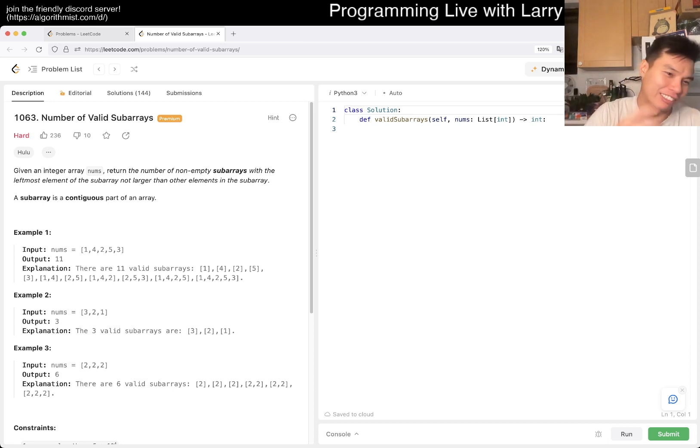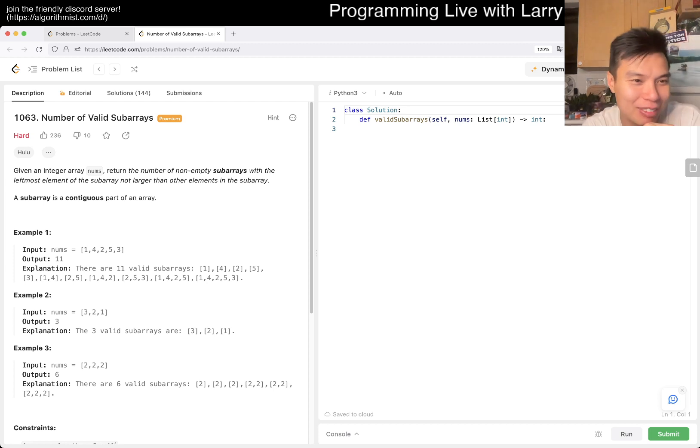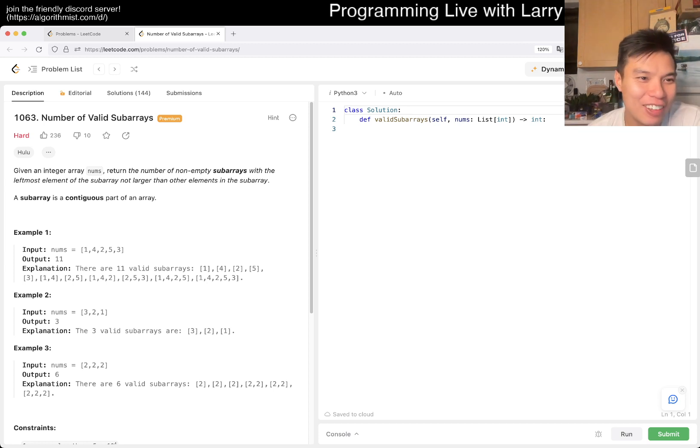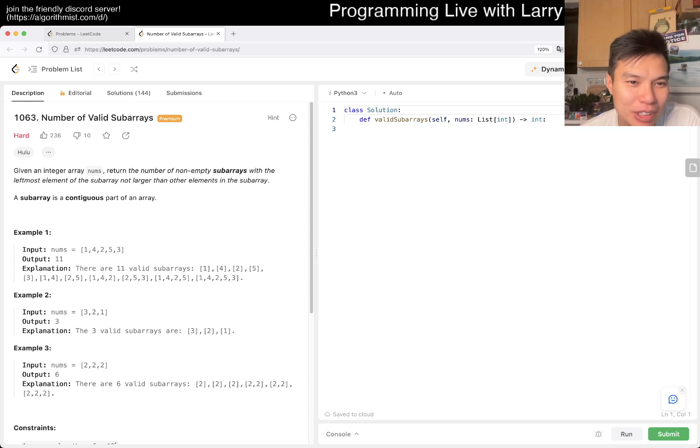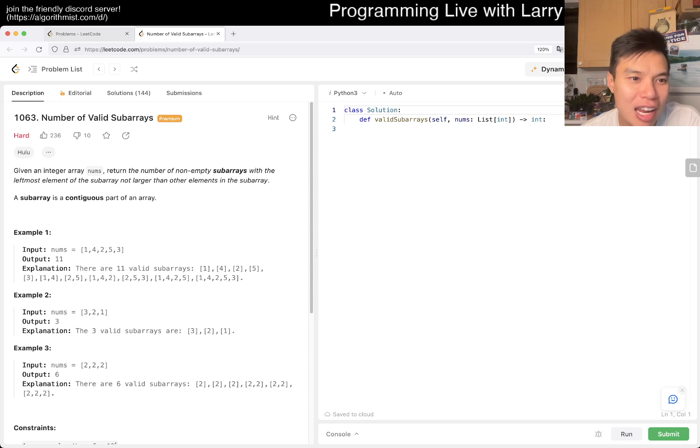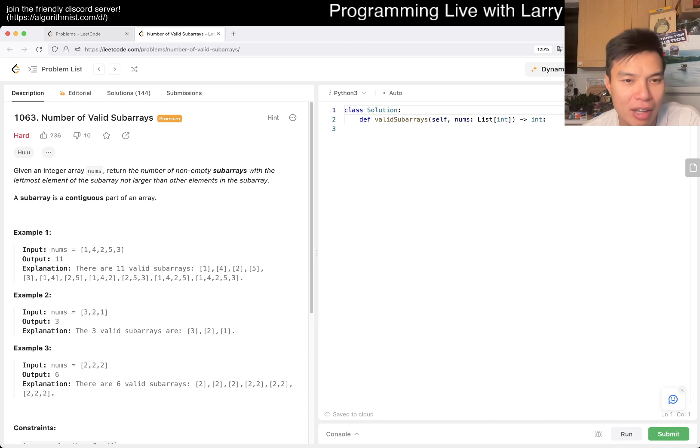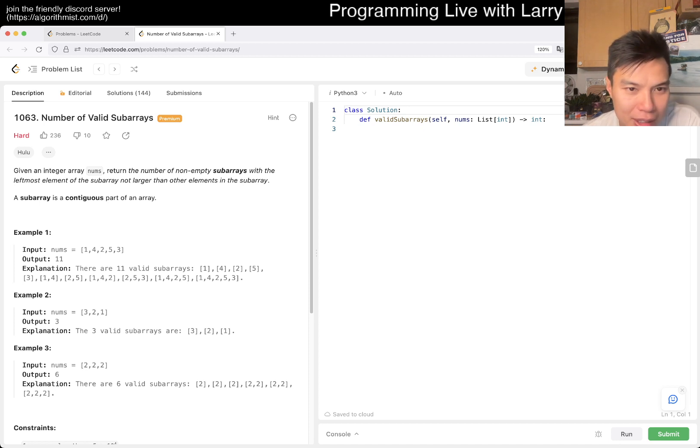1063, number of valid sub arrays. We haven't solved this one yet. Yay. I don't know, I'm maybe not that excited, but okay.